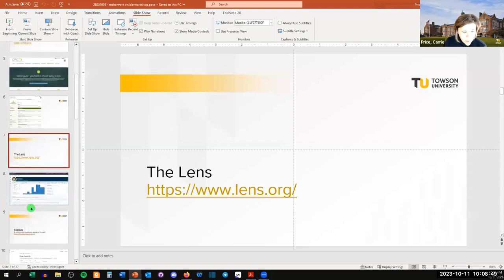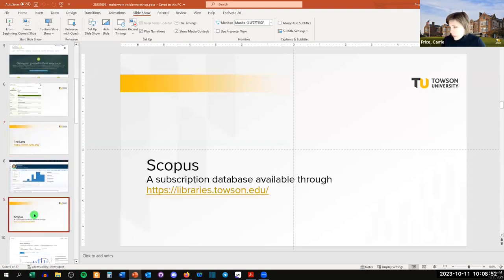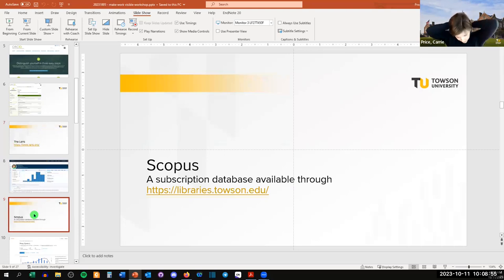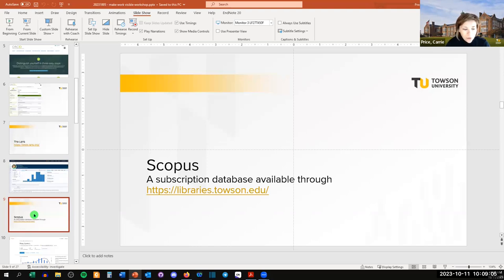As you go down it'll show your works, and you can click on those to see who cited you, who you cited, and other similar works. You can even see if it's open access and link out to that open access version. I really like LENS — they're doing a good job and doing it for free, which is excellent. Any questions about the LENS?